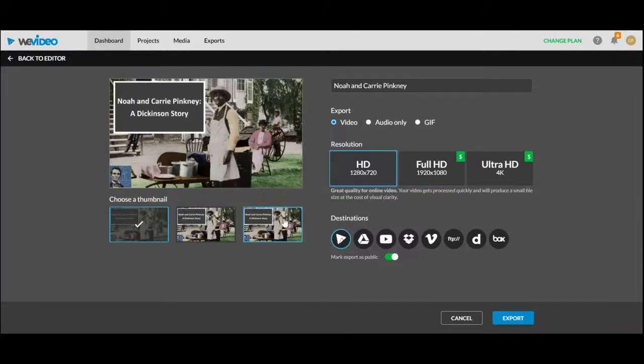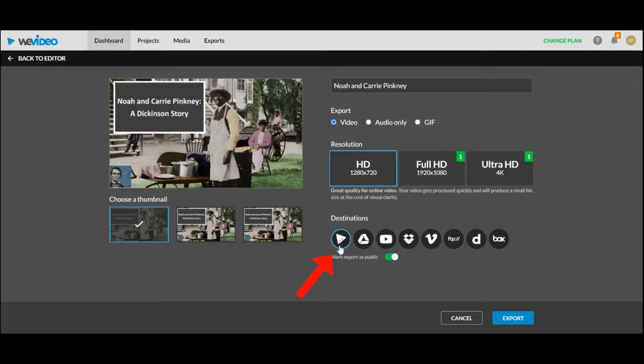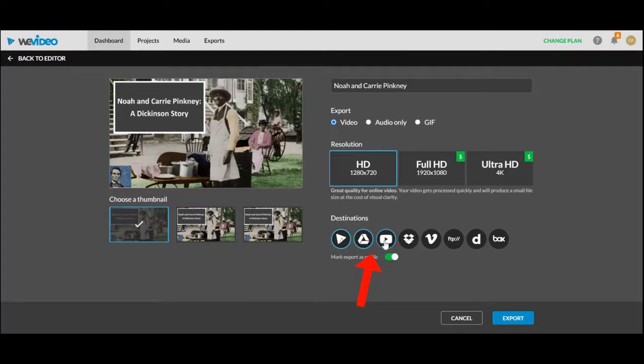WeVideo gives you a whole host of options to change but the most important is destinations. You can export to WeVideo and WeVideo gives you a link that is not searchable on the internet but is still easily shareable. You can also export to Google Drive or YouTube for any school projects you have. And once you click this button your project is done and I hope this video helped.